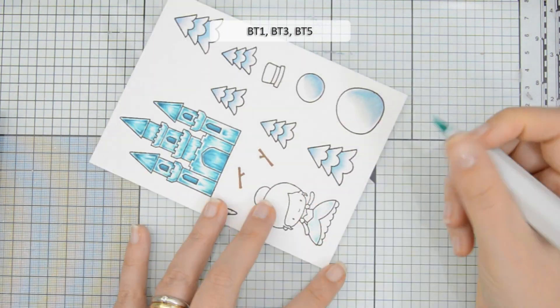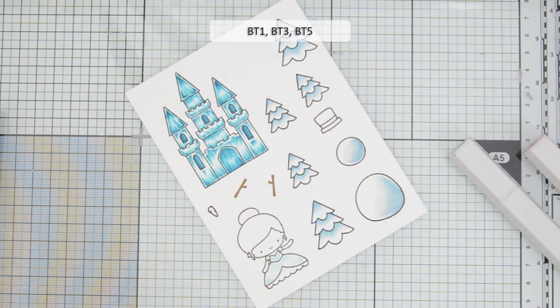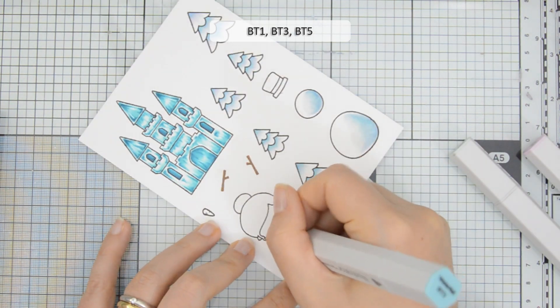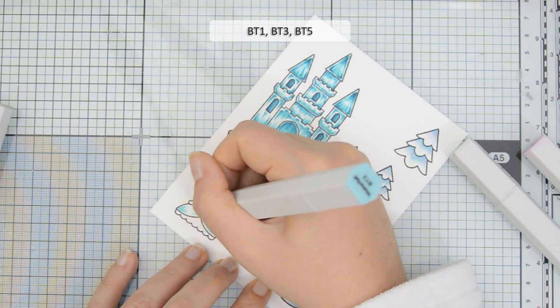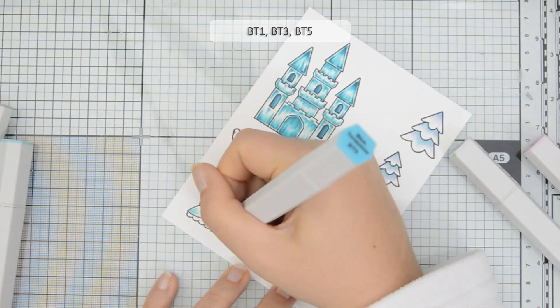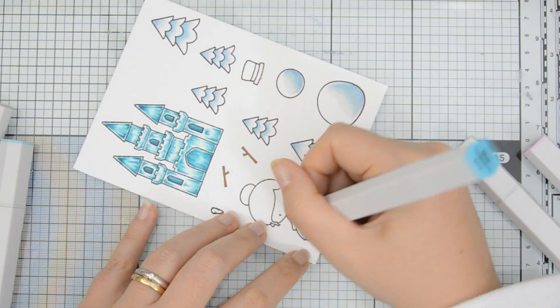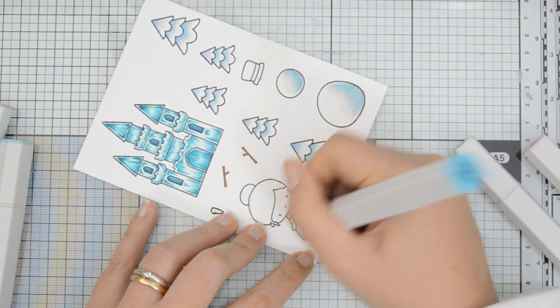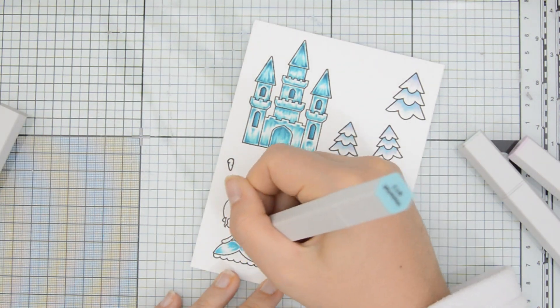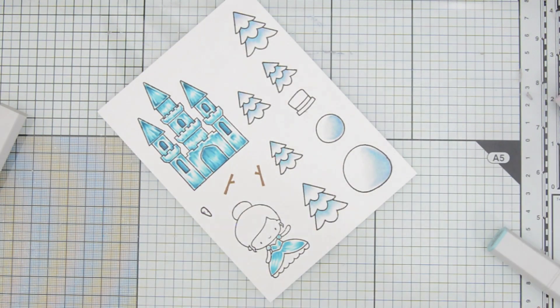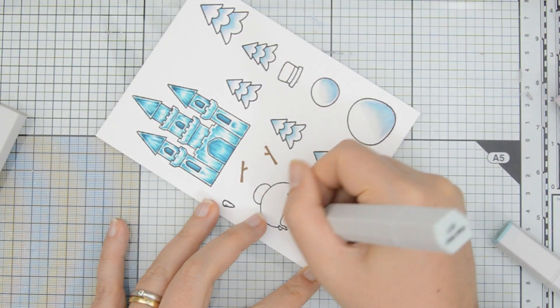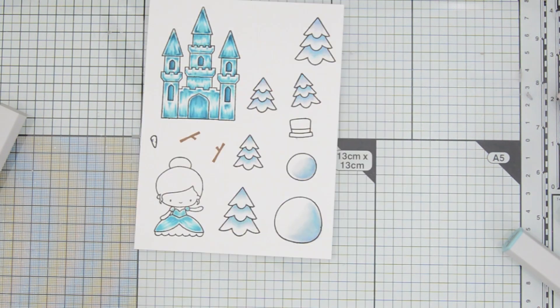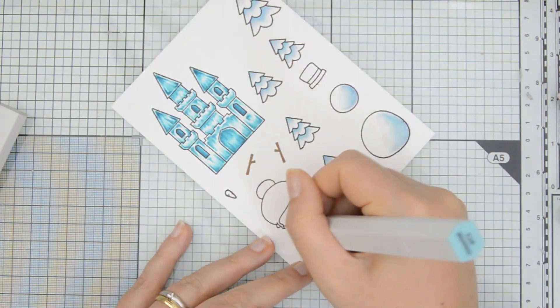For our snow queen, I used the same color combination on her dress that I used for the castle. So I used BT1, BT3 and BT5. And also in this case, I'm adding those flecks to add a little bit of texture to the dress and link it visually to the castle that we will have in the background of the card.